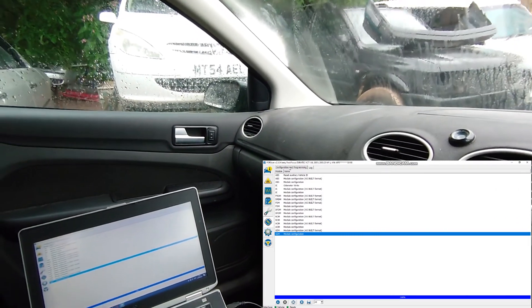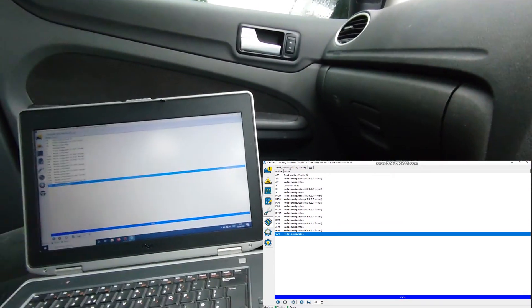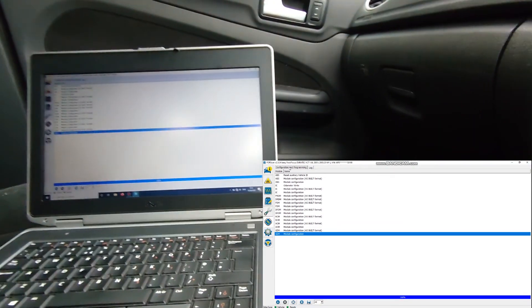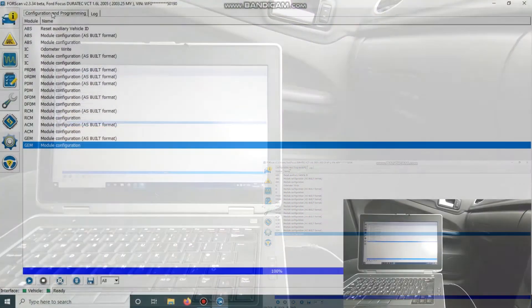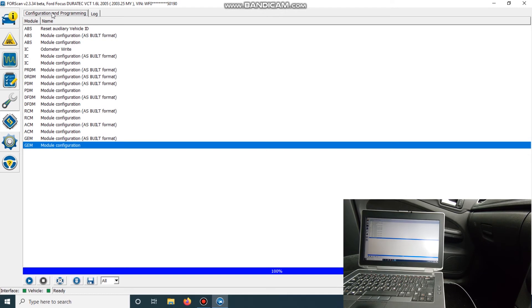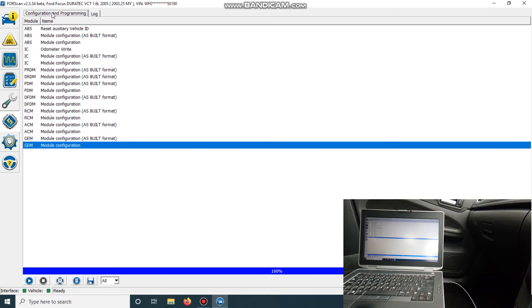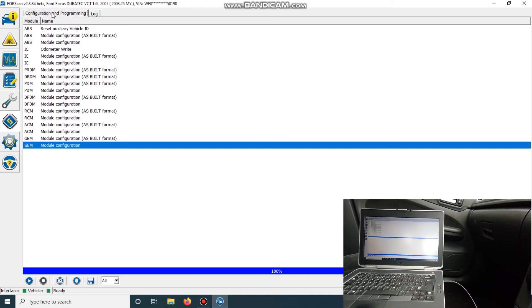So that was a successful bit of programming there. We managed to change it. Yeah, it seems pretty good with some stuff in the GEM modules in these.